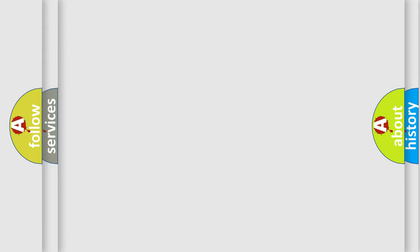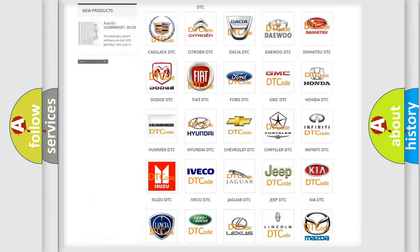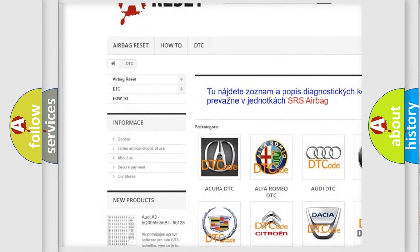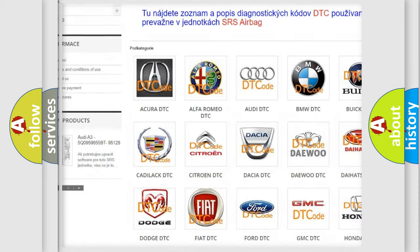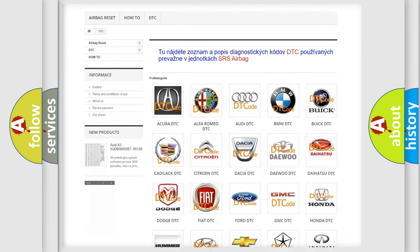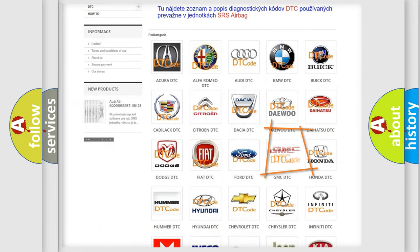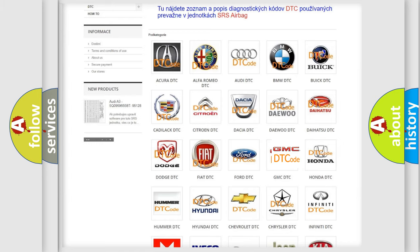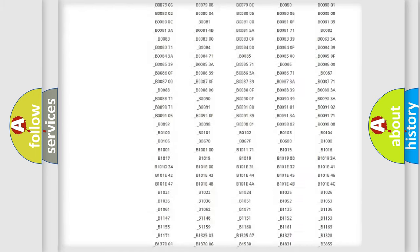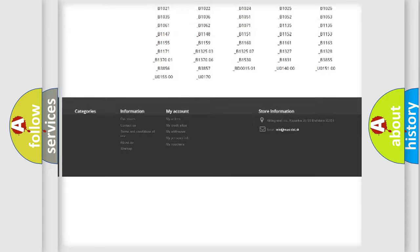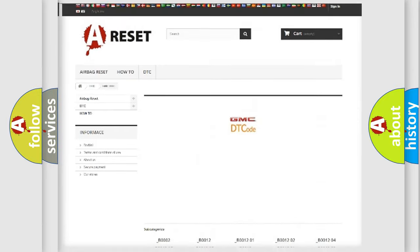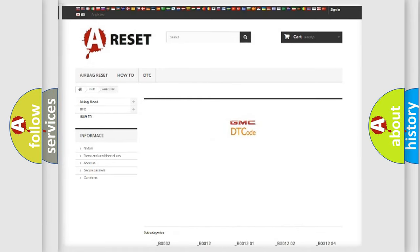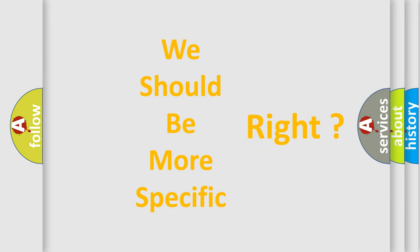Our website airbagreset.sk produces useful videos for you. You do not have to go through the OBD2 protocol anymore to know how to troubleshoot any car breakdown. You will find all the diagnostic codes that can be diagnosed in GMC vehicles and many other useful things. The following demonstration will help you look into the world of software for car control units.